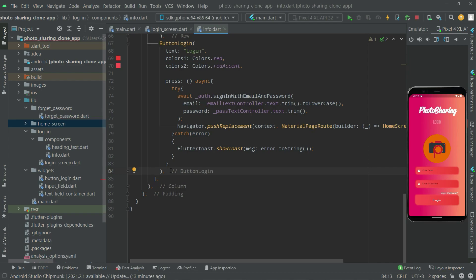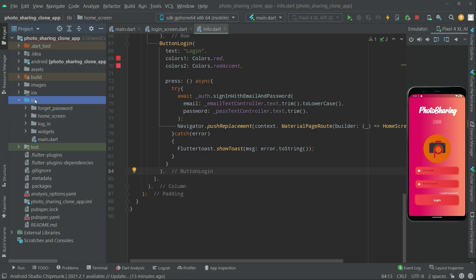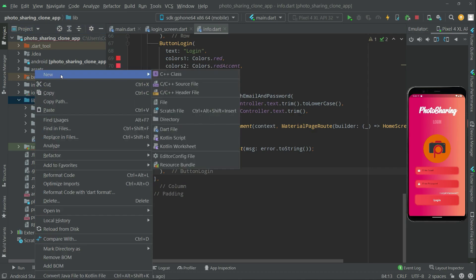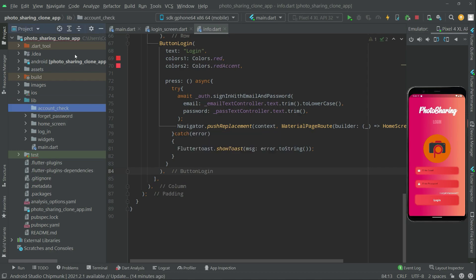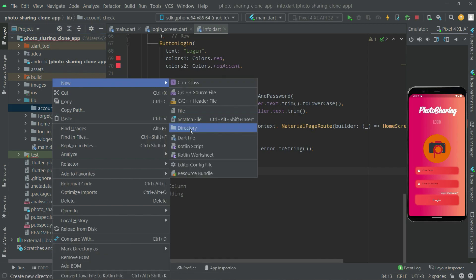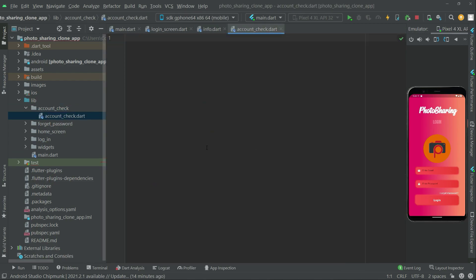First we will create a dart file for the account check — we will check whether the user has an account or not. In the lib folder, we will create a new directory named 'account_underscore_check'. The folder has been created. Now right-click on this account_check and create a dart file.